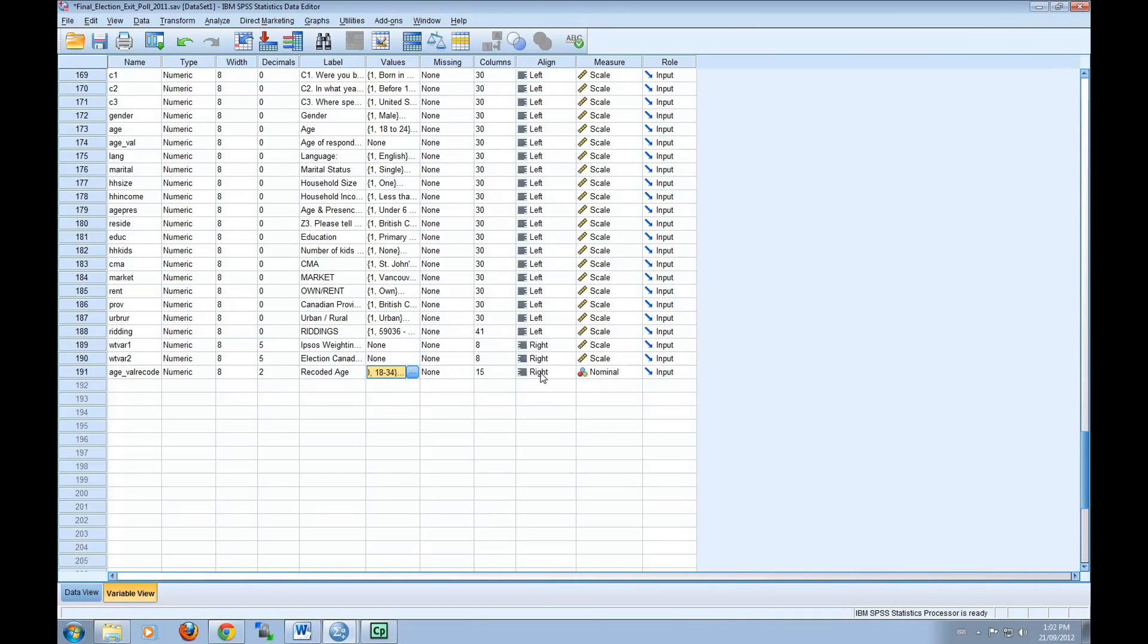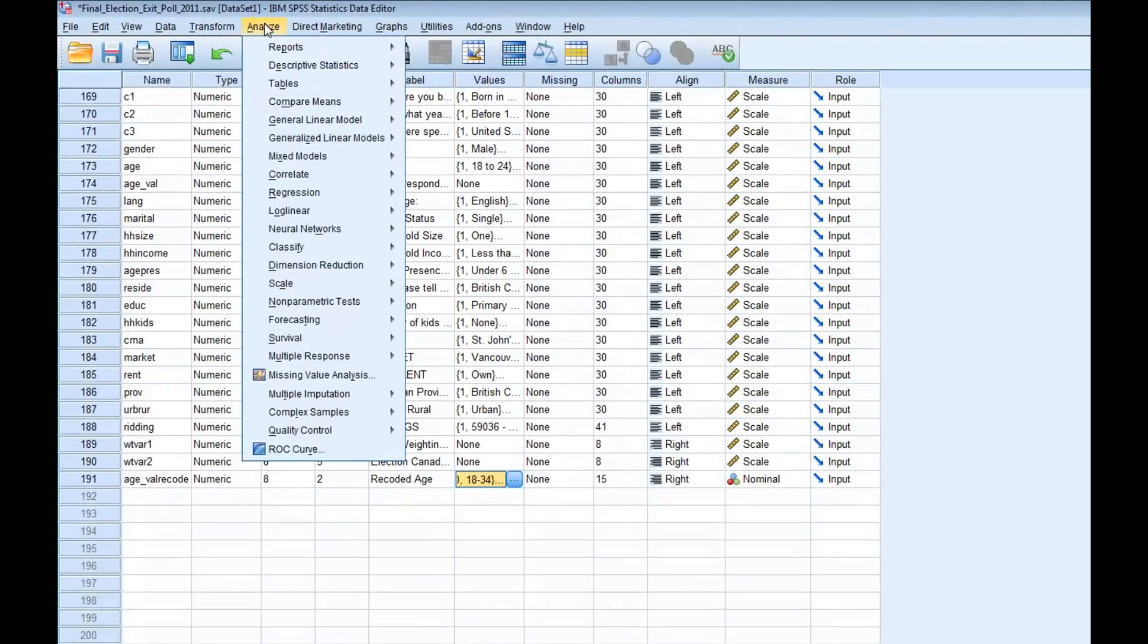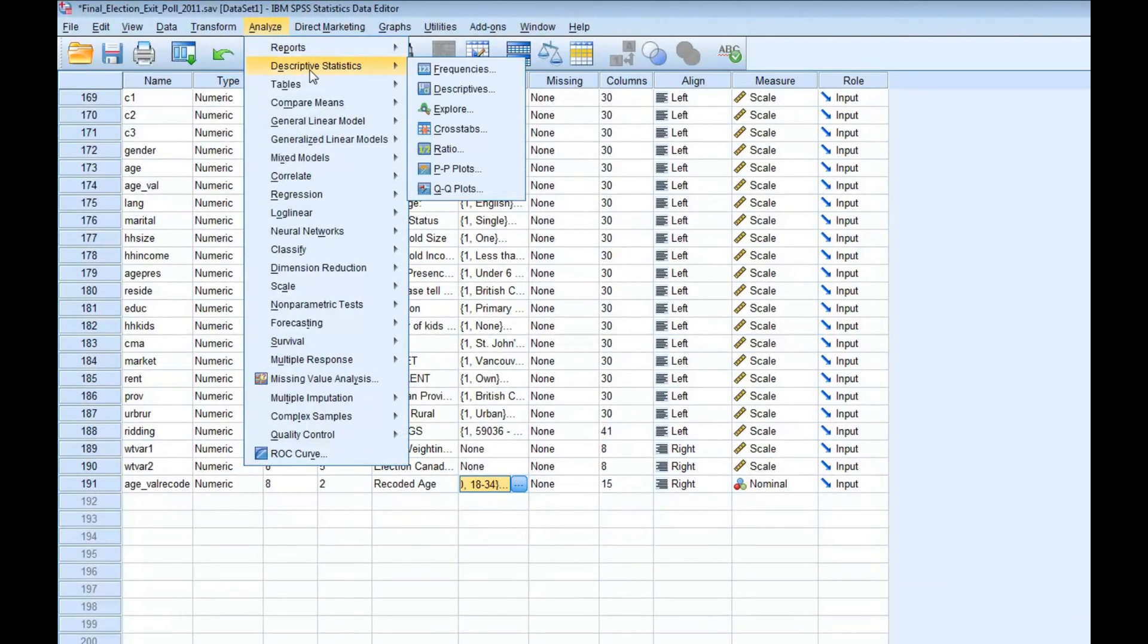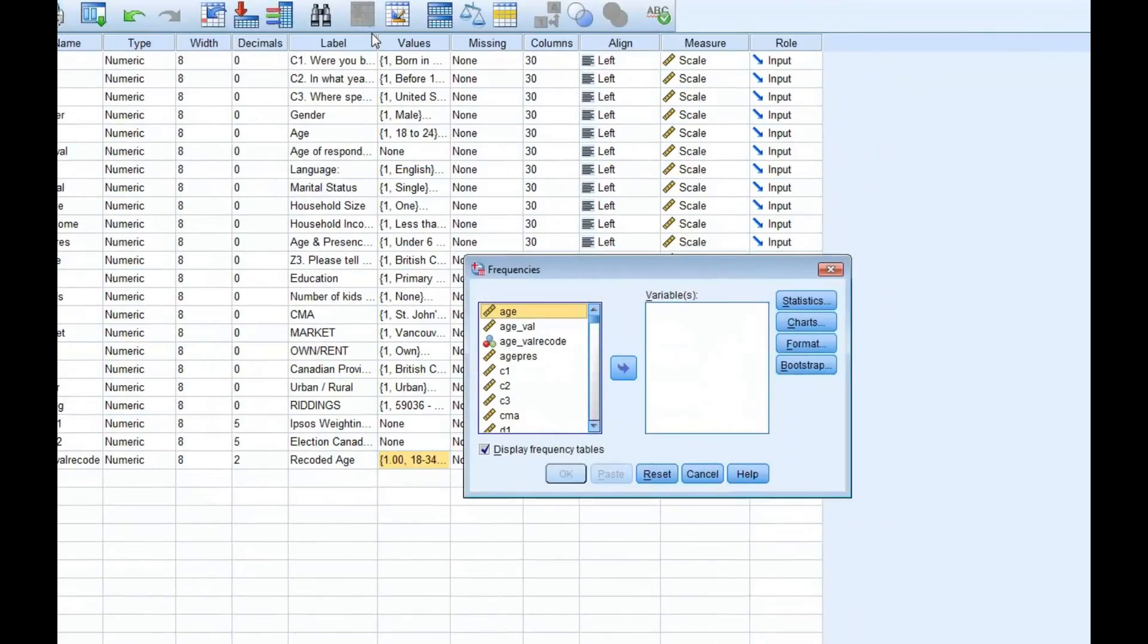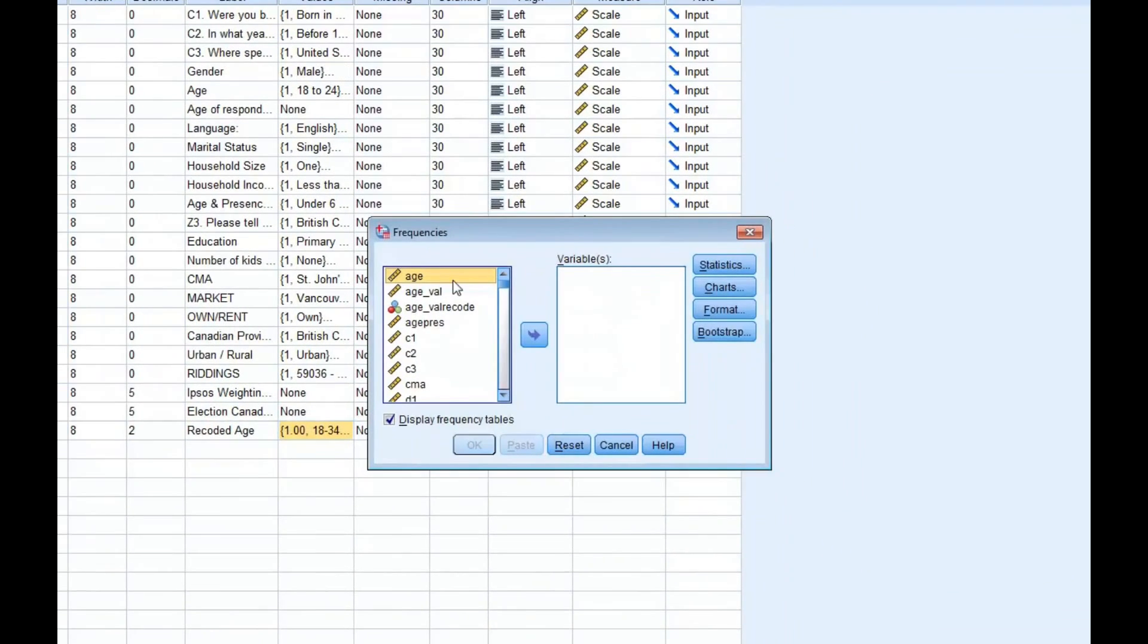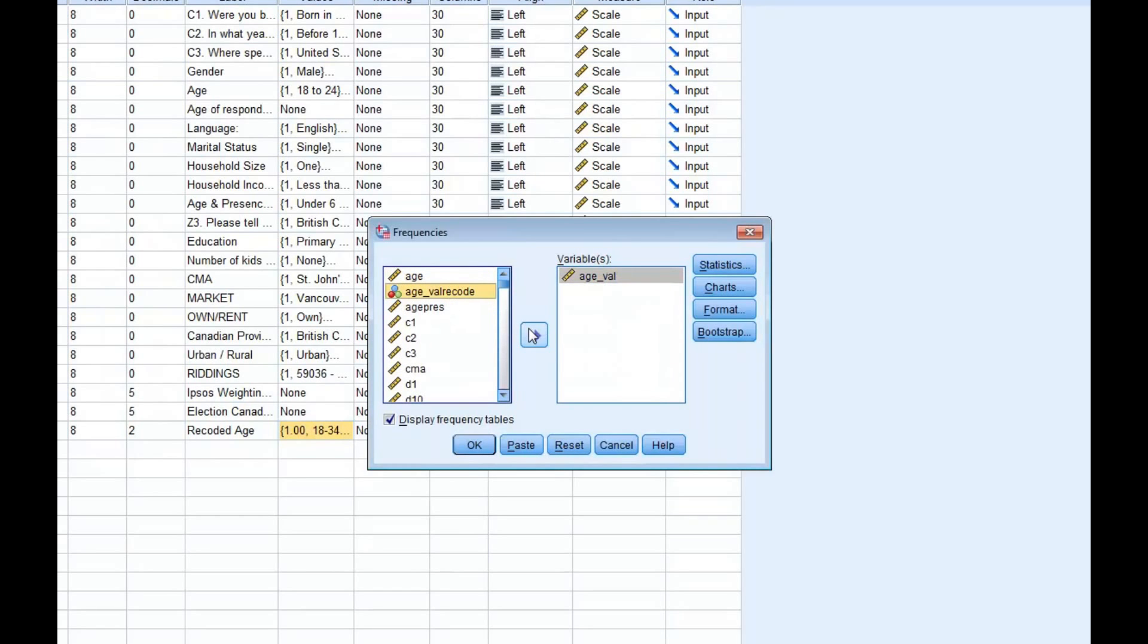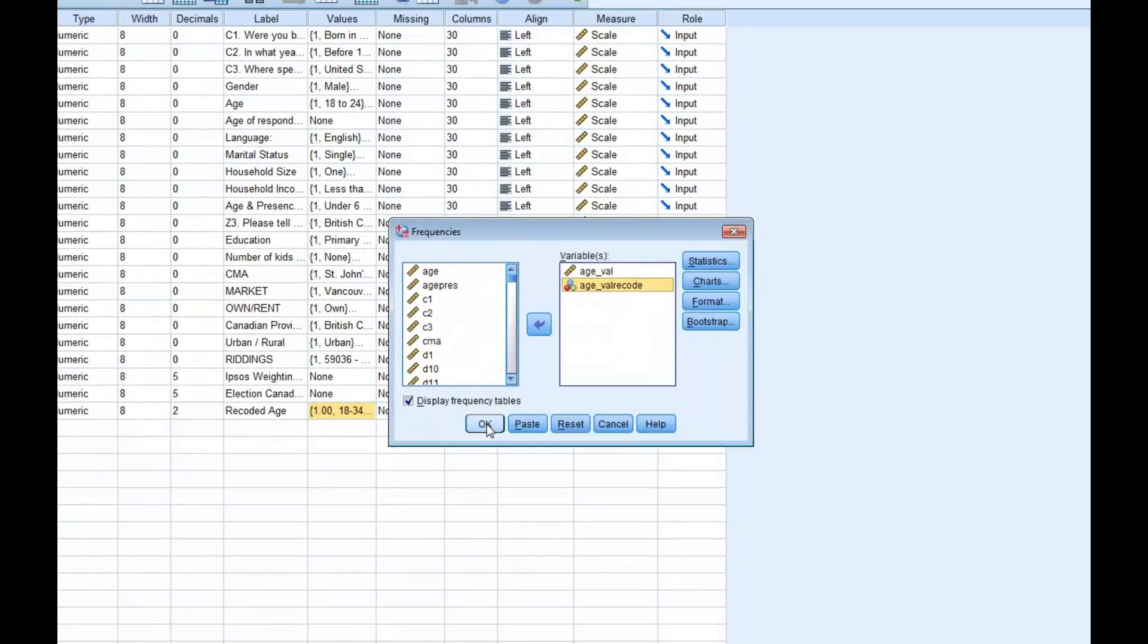It is good practice to check the results of your recoding in order to make sure that everything has been done correctly. When you recode, the number of cases that take each possible value of the new variable will be displayed. To confirm this, you can select Analyze, Descriptive Statistics, and then Frequencies. You'll want to select the original variable, as well as the variable that you have recoded. And then you can click OK.